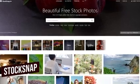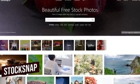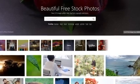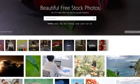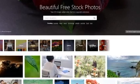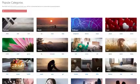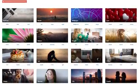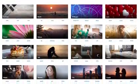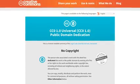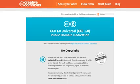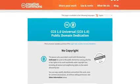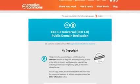Coming in at number 7 is StockSnap. This free stock photo website was created by the popular graphic design software company Snappa. They offer an interesting selection of high-quality photos with hundreds of new images added each week. In addition to their useful search feature, their popular categories section is also worth exploring. All images on StockSnap are governed by the Creative Commons CC0 license for both personal and commercial use, with no attribution required.